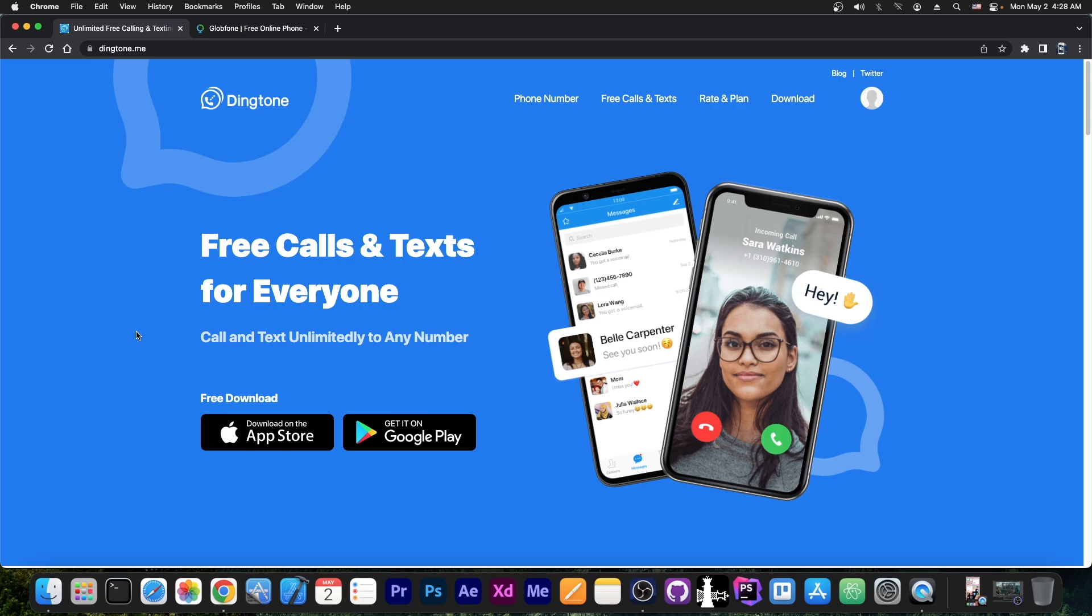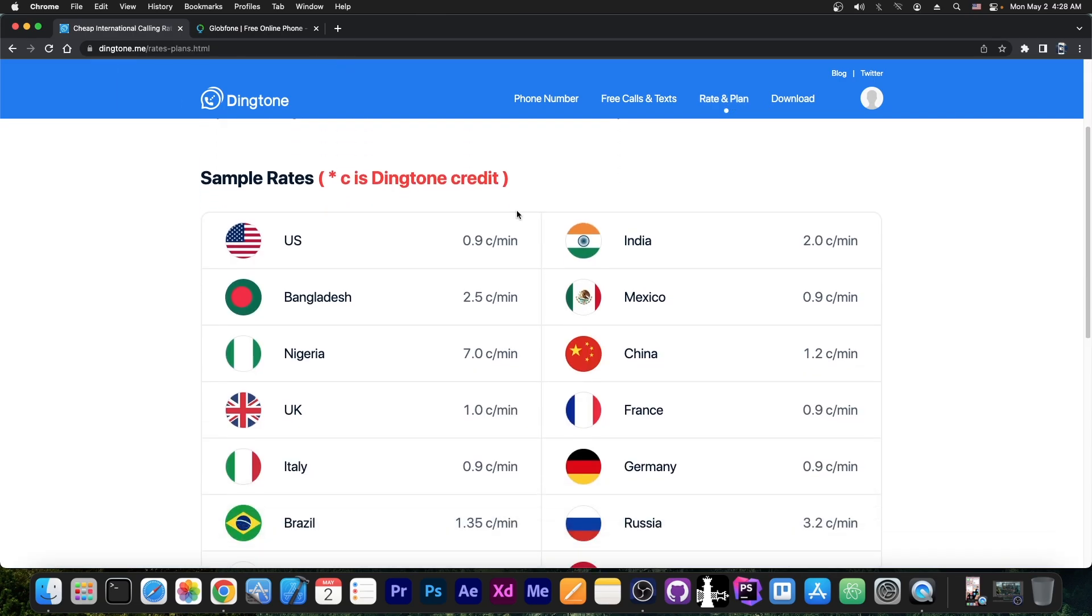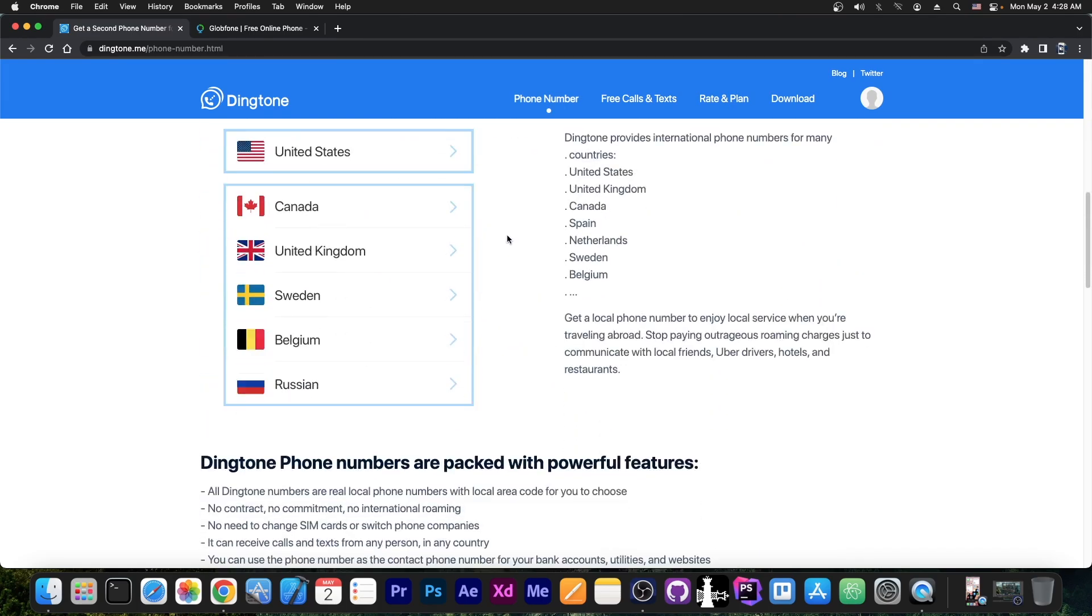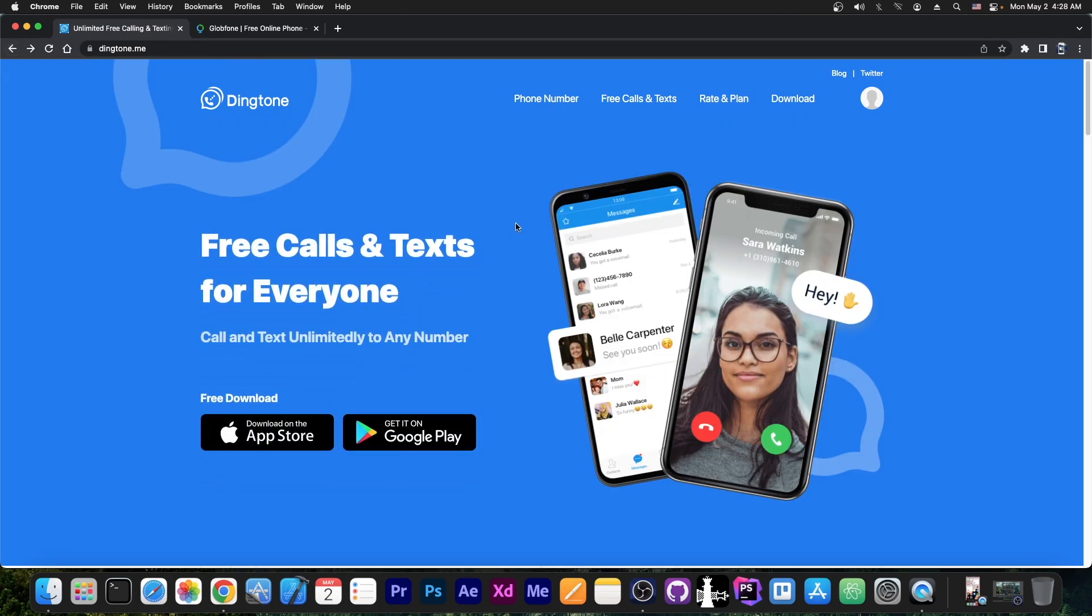But you can buy credits too if you don't want to do that. There are various rates in here. You can see exactly for each country how many cents per minute and stuff like that. And the cents here are basically in Dinktone credit. So basically you can get a phone number for any country and then of course you will be able to use it as a secondary number.